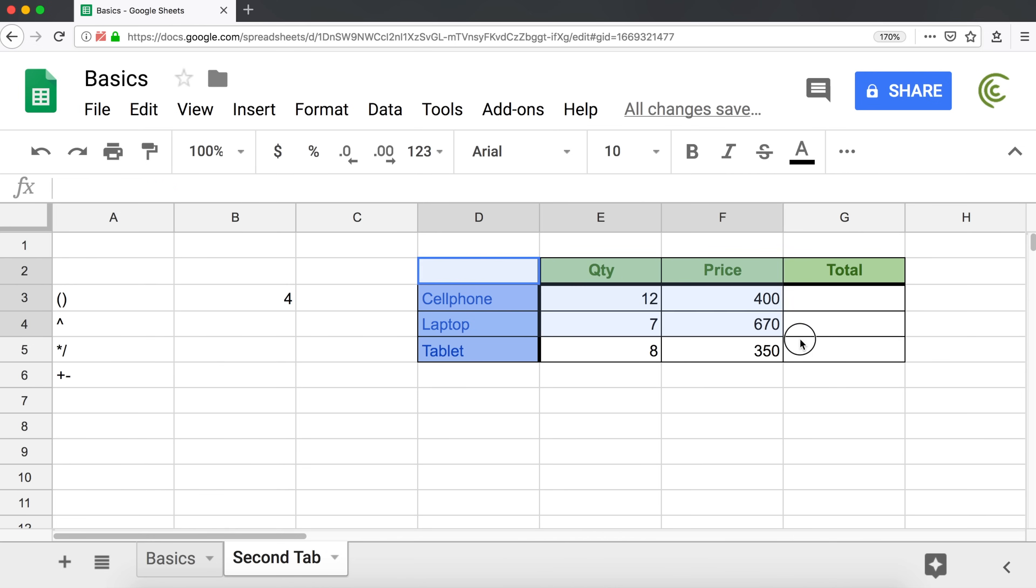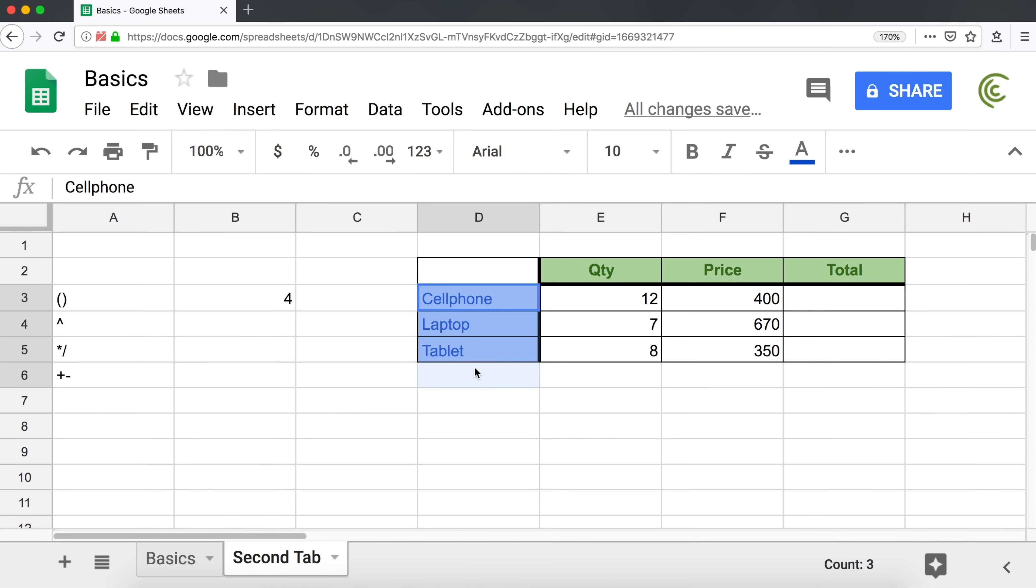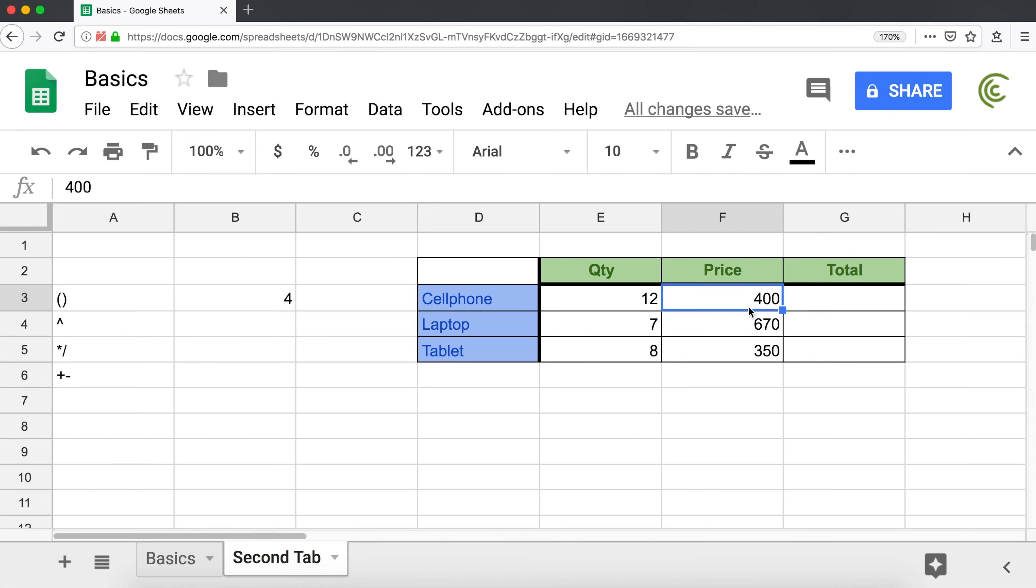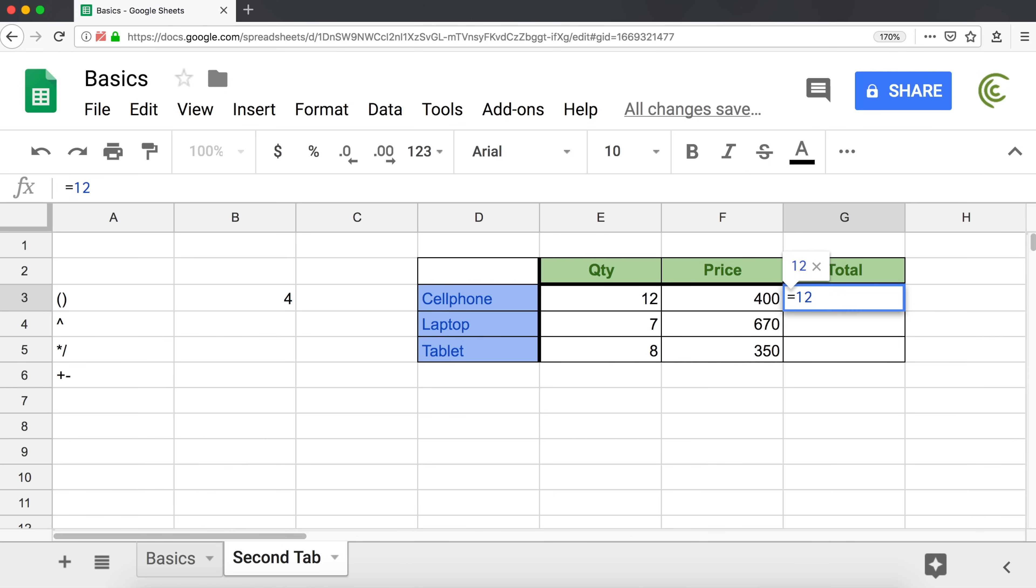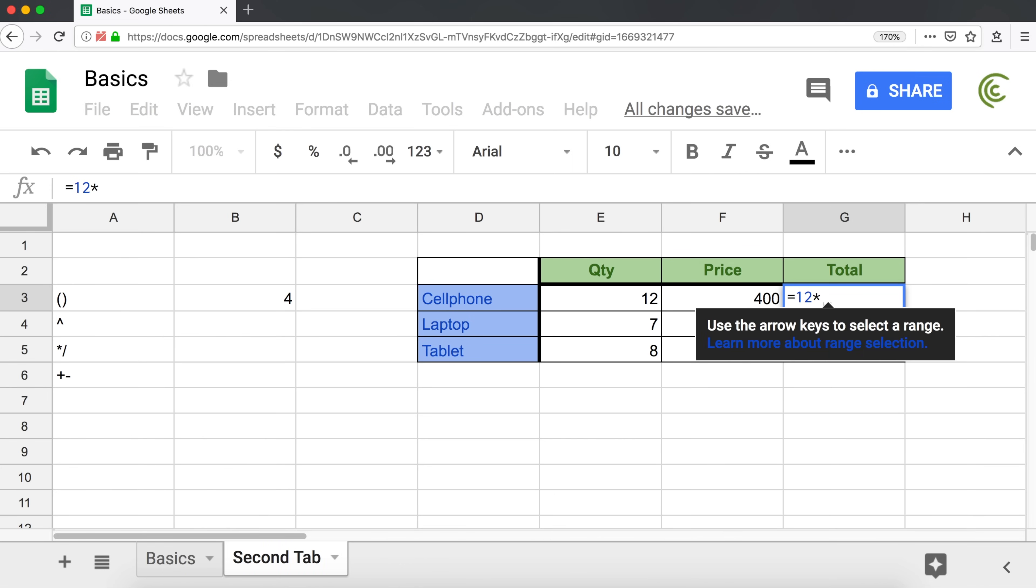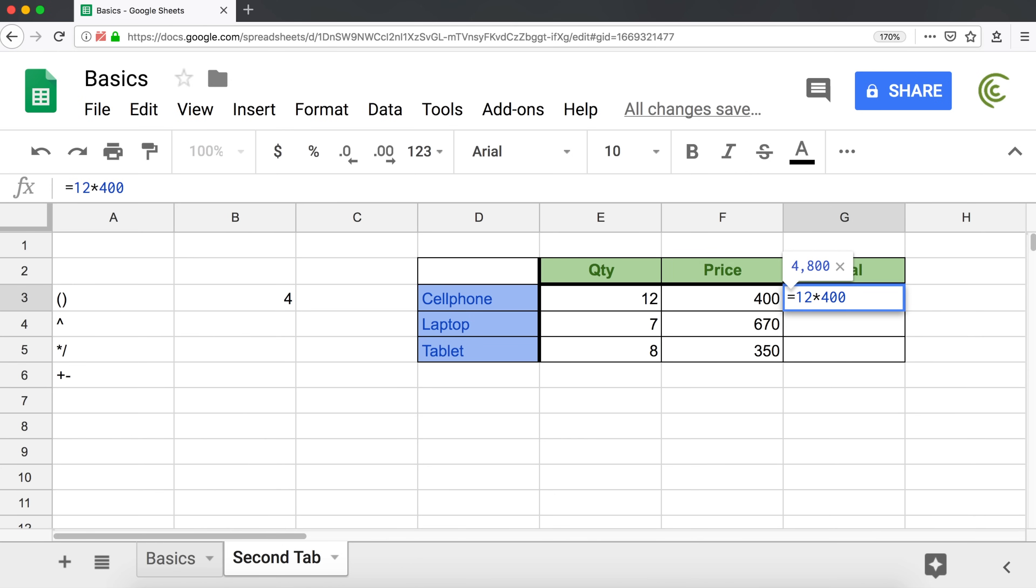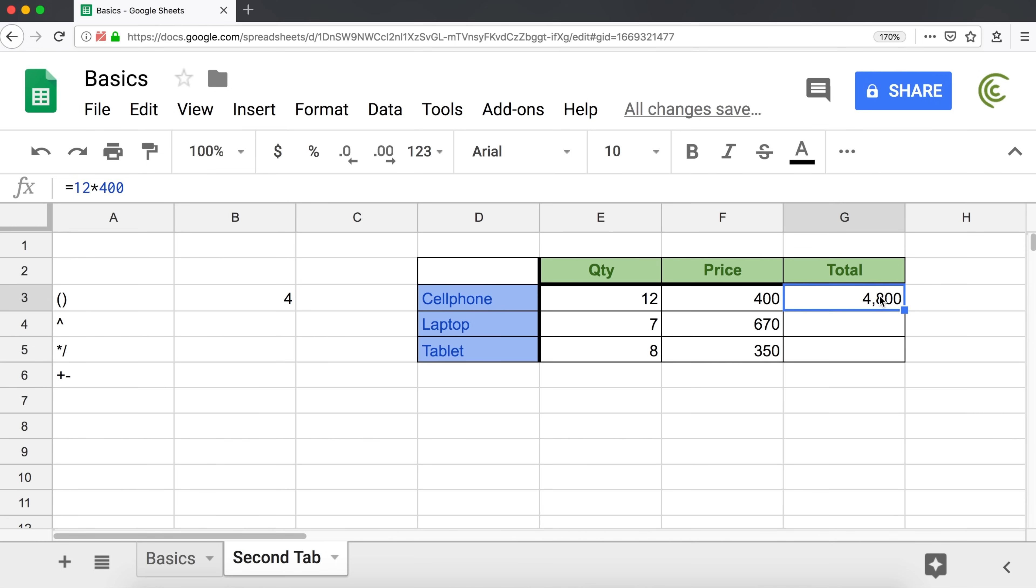What I have on the right is a table with some products and quantities and prices. We want to calculate the total for all of these. Now the first thing I need to do, I have to do 12 times 400 to calculate how much is the total for all these cell phones. So if I go here, I'm going to start with equal sign and then do 12 multiplied by 400. And that gives me the total, right? 4,800. If I hit enter, that would be accurate. Now what's the problem with this?